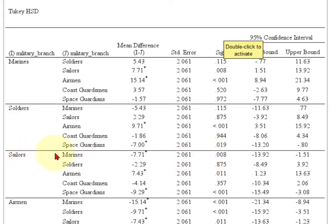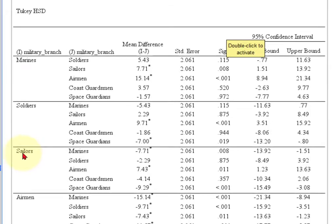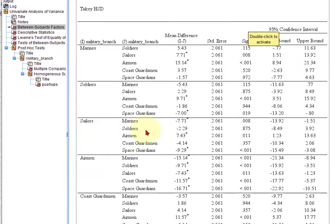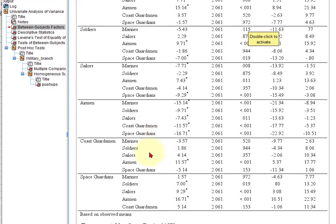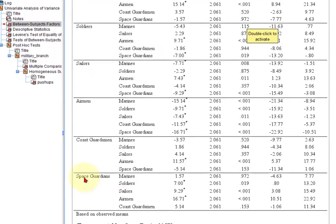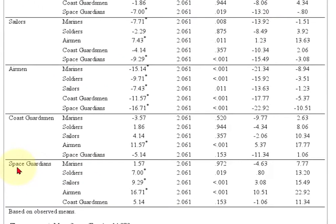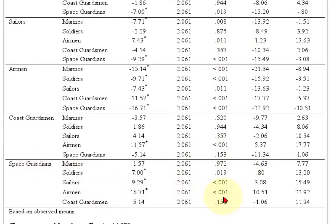Sailors and Marines. So now what you're going to do is you're going to start getting duplicates. So when you get down here to the bottom, whatever the significant difference is between the number of pushups for the Space Guardians and the other branches has already showed up above. But it'll show you right here. So Space Guardians, Airmen, Sailors, Soldiers. But now you don't know who did more. It says there's a difference, but who did more? It doesn't say that.